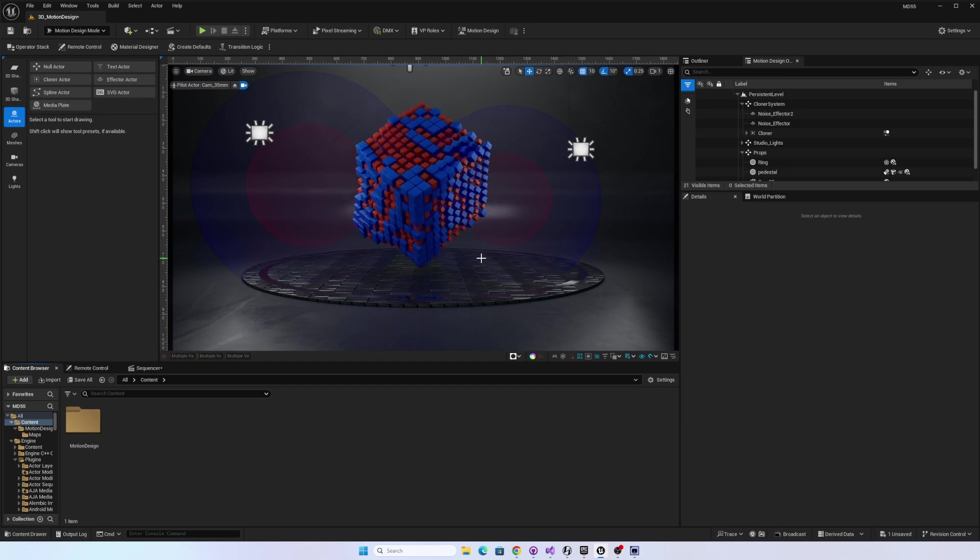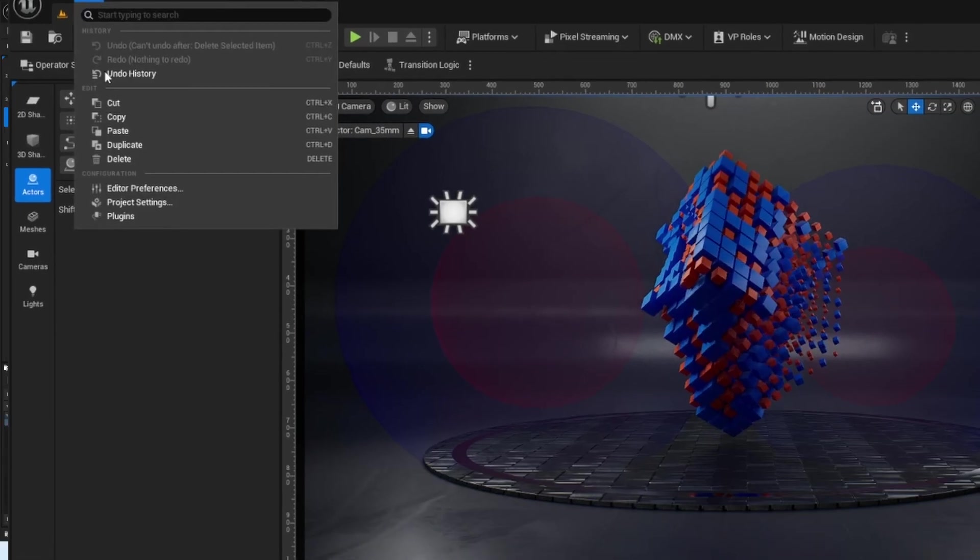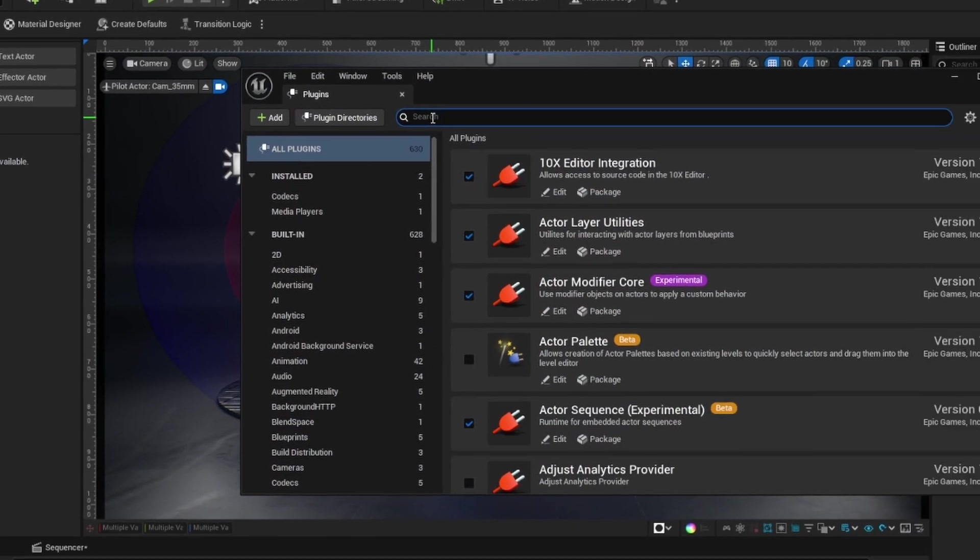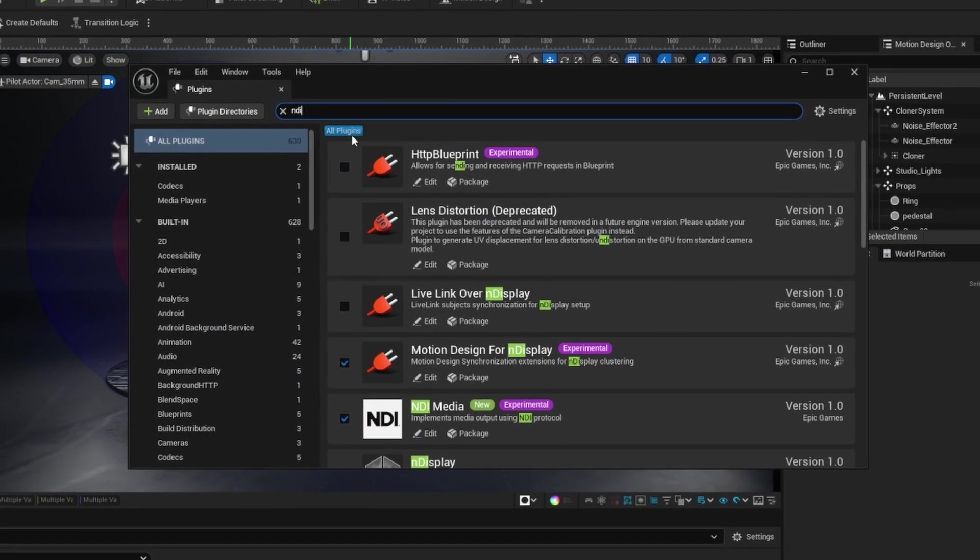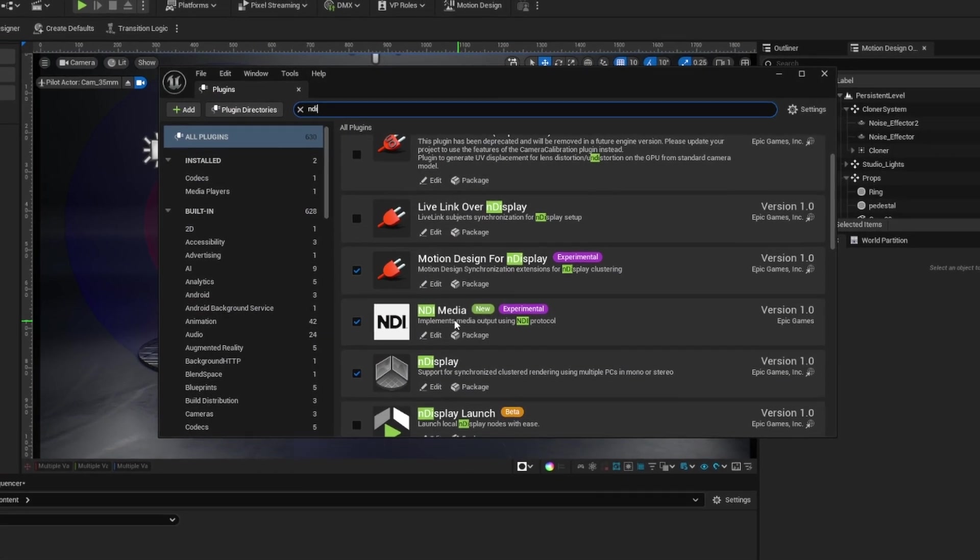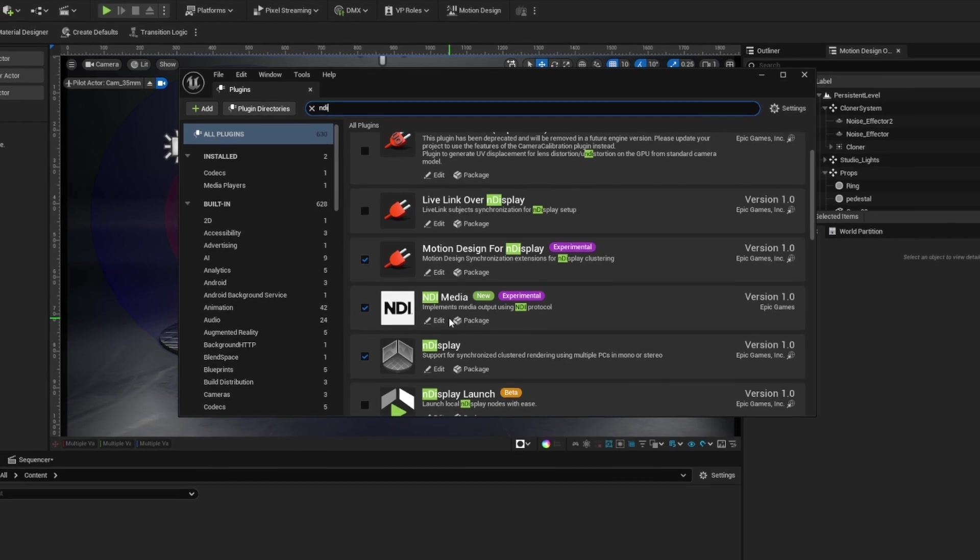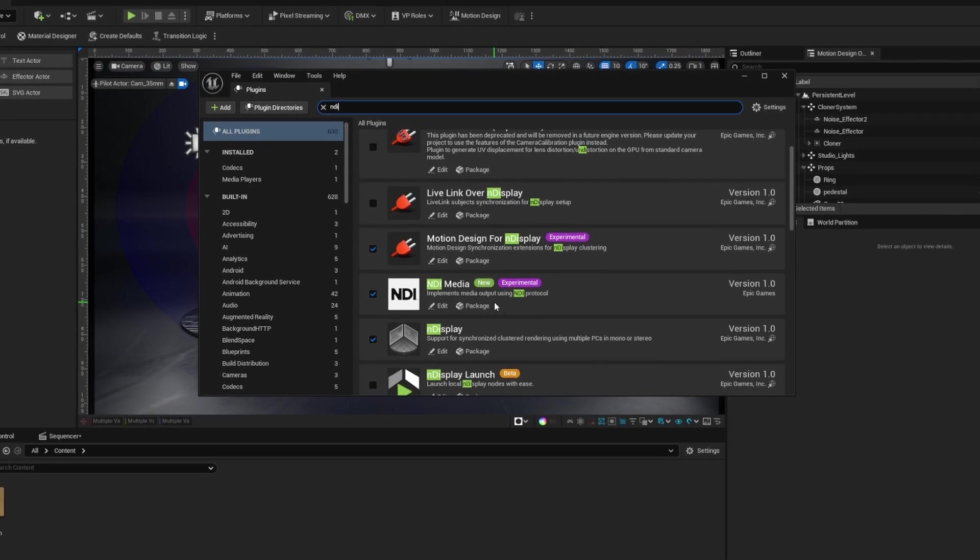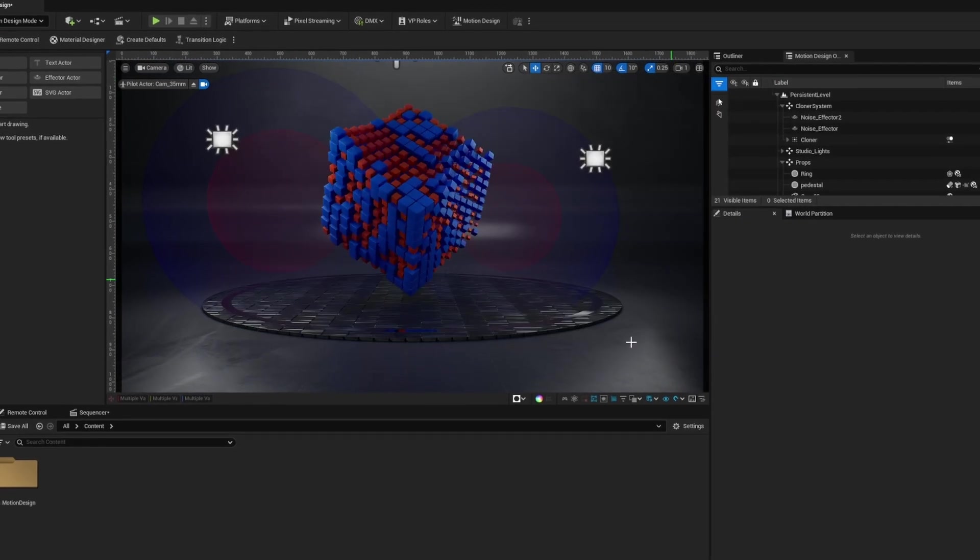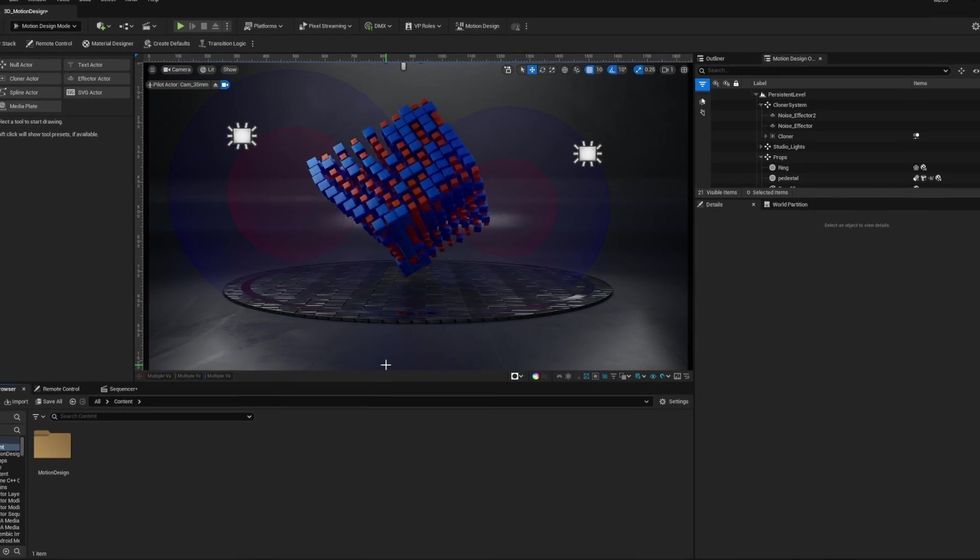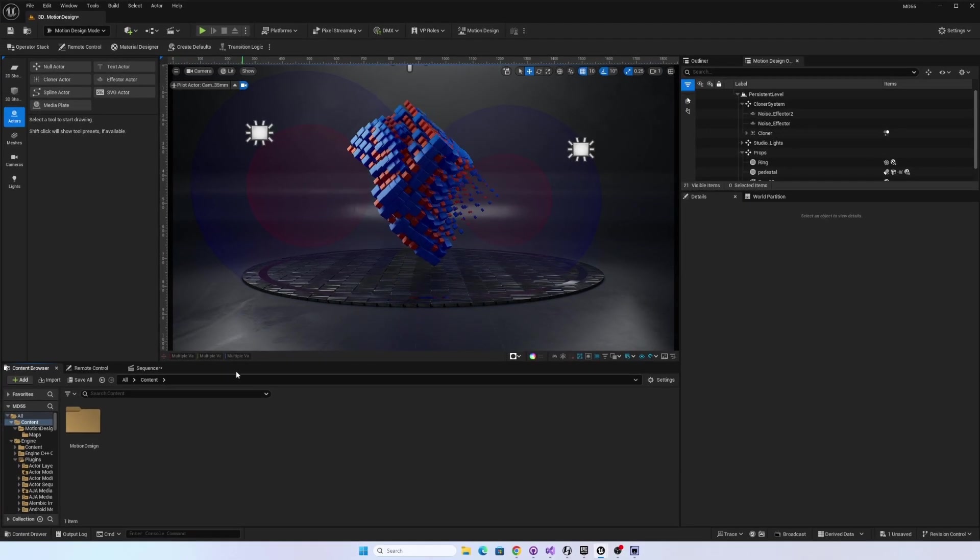So if we go to Edit and Plugins, and in the search, I'm going to type in NDI, we see that there is an NDI media output plugin that's from Epic Games that's built into Unreal Engine 5.5. And we can use that to output video from Unreal Engine to NDI.